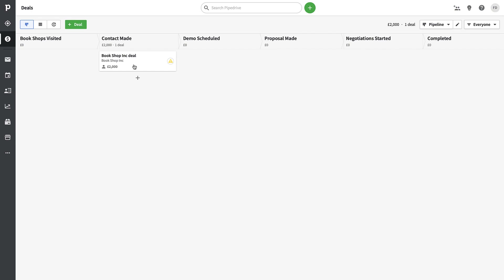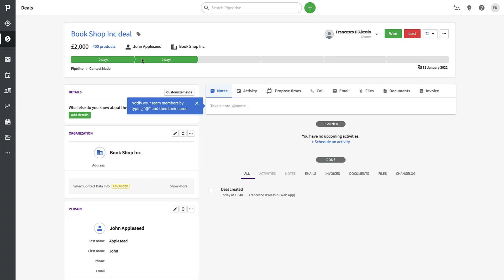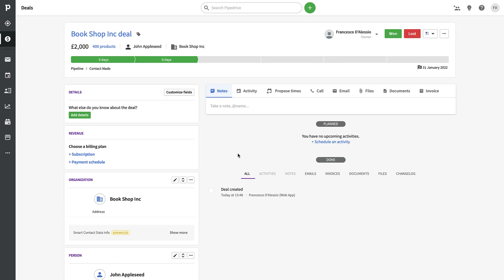The new deal has been added. It skipped the first stage because I've already made contact with John Appleseed, but I can start adding more deals in the earlier stages as relevant. When I click into the deal, this is where the magic happens in terms of managing it — you can capture different elements of the sale's progress.